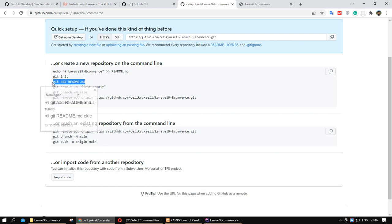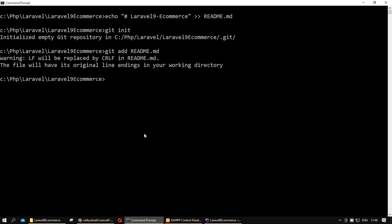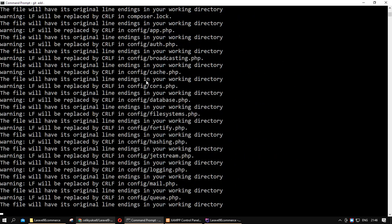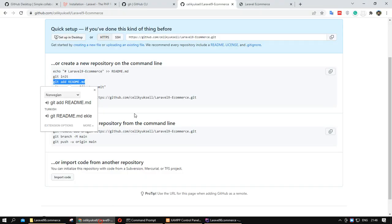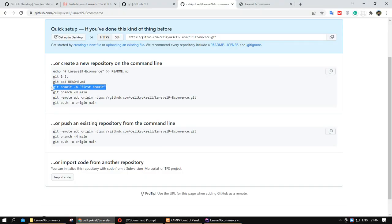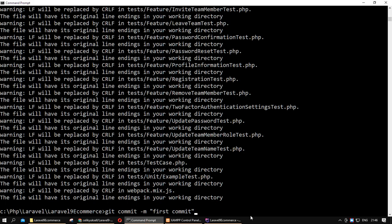I want to create my readme file. I want to add all of my files — not just the readme file, I want to add all files to my Git. I want to define my commit name: 'first commit'.